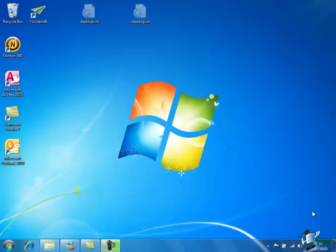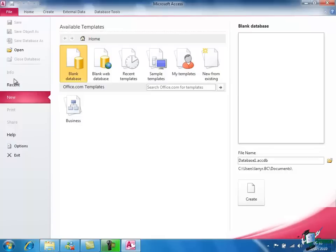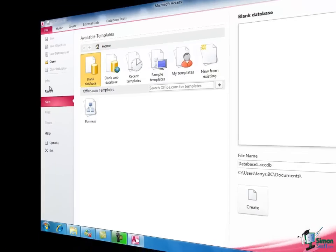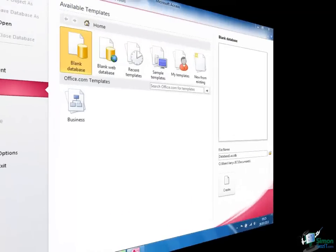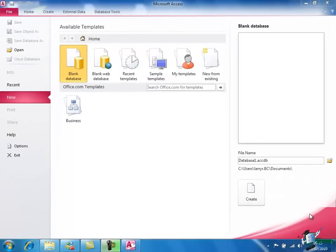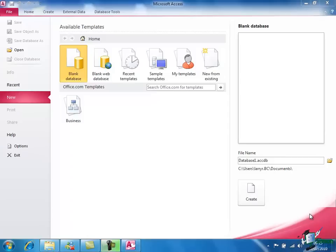We're going to start looking at Access 2010 now so I'm going to start it by double clicking the icon on my desktop. When we open Access we almost always see this welcome screen. The content of this screen can be updated by Microsoft if we've given them access and permission to do so.